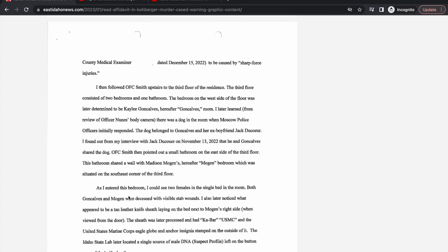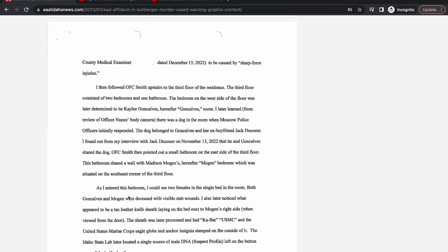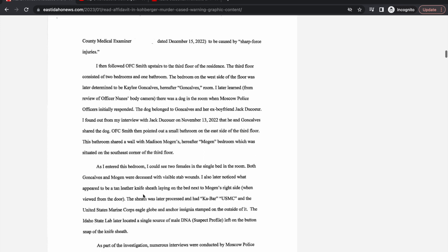As I entered the bedroom I could see two females in a single bed. Both Goncalves and Mogan were deceased with visible stab wounds. This is why I was curious as to how the two roommates said the victims were passed out, because there were visible stab wounds on each victim, blood, things that you could tell someone was deceased. I also noticed what appeared to be a tan leather knife sheath laying on the bed next to Mogan's right side.